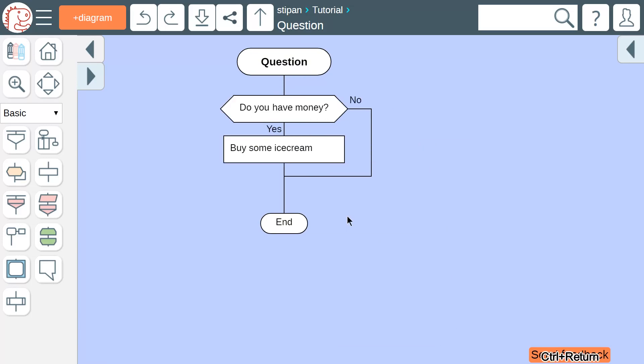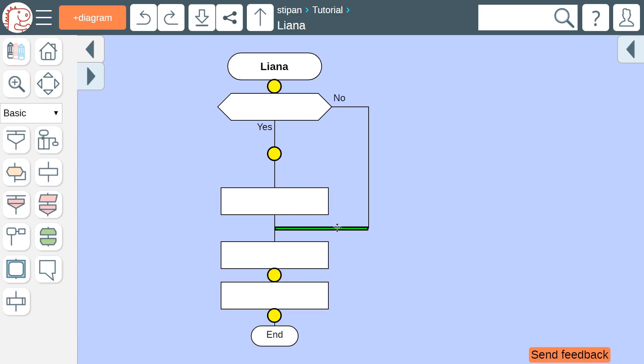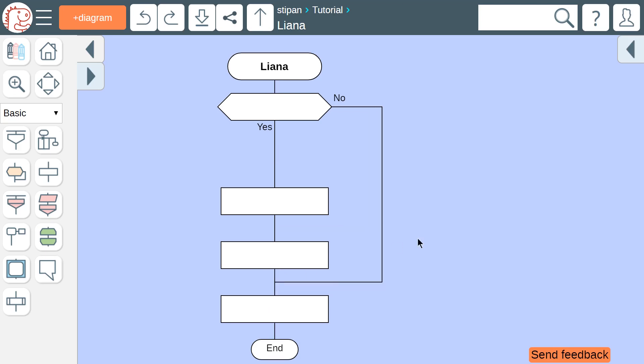Let's take another example — this one is good from the beginning, so we do not need to correct it. The line that comes back from the question icon is called a liana. The liana can be transferred from one place to another. To do this, first click the liana, and then choose the place where you want to move it.